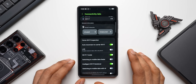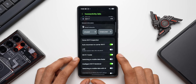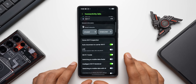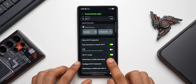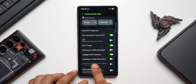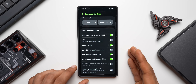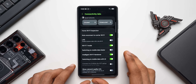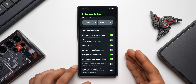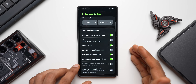In Connectivity Labs there are some very useful hidden toggles, including Auto Reconnect to Carrier Wi-Fi and Wi-Fi 7 Mode — you need to enable this to use Wi-Fi 7 if you have a Wi-Fi 7 router. There's also a brilliant hidden AI feature called Switching to Mobile Data with AI, which may recognize a weak network and switch to mobile data automatically.